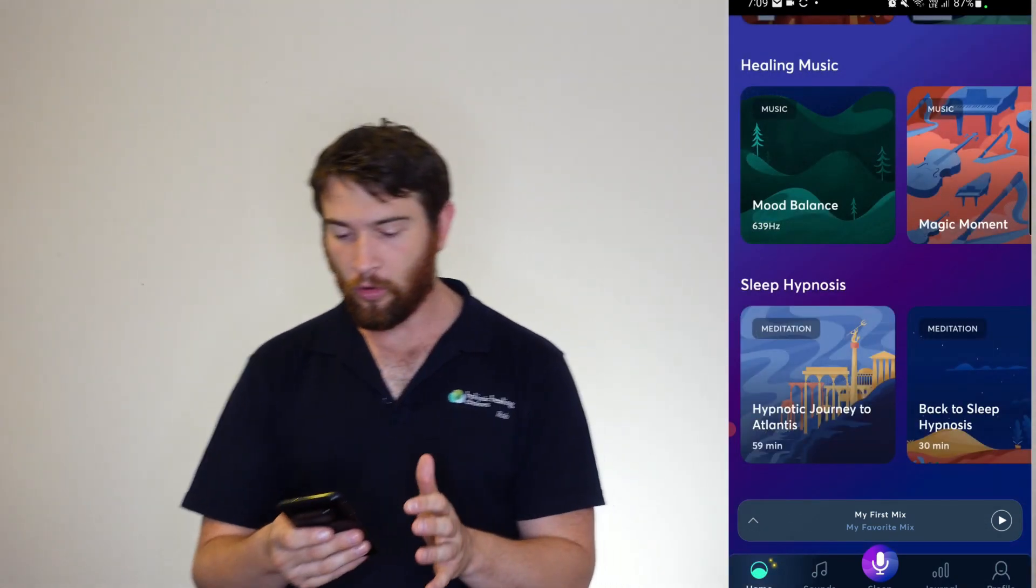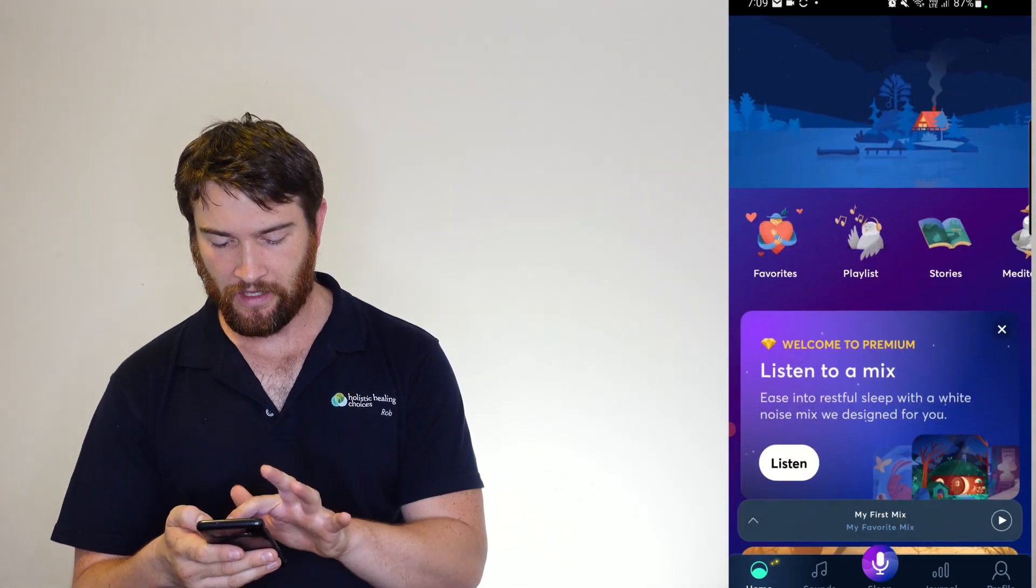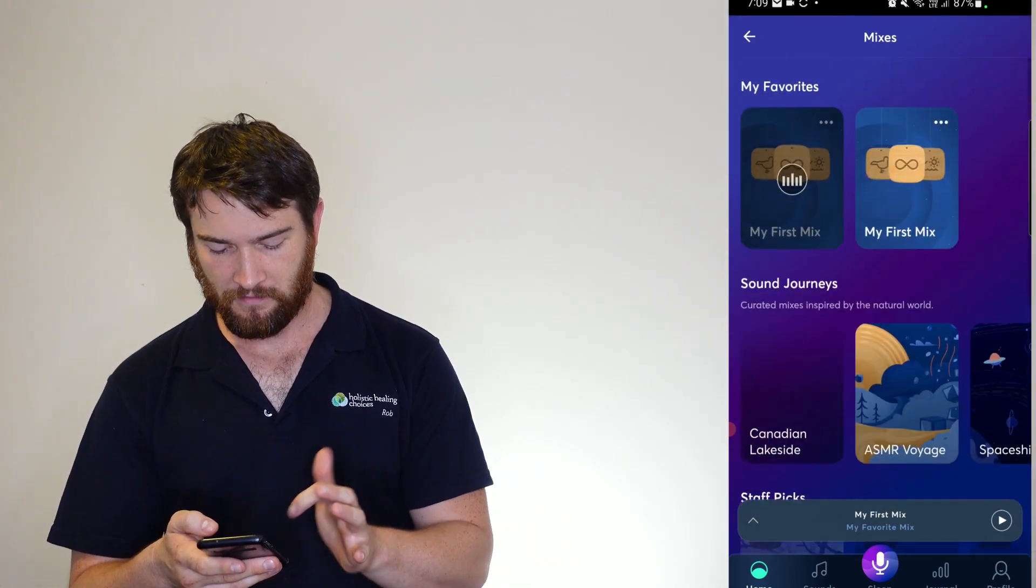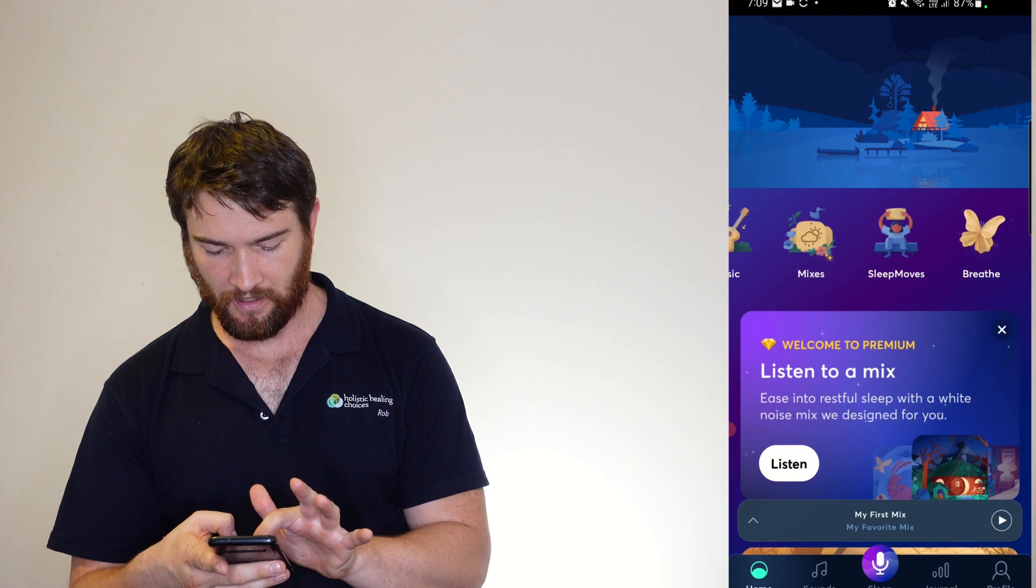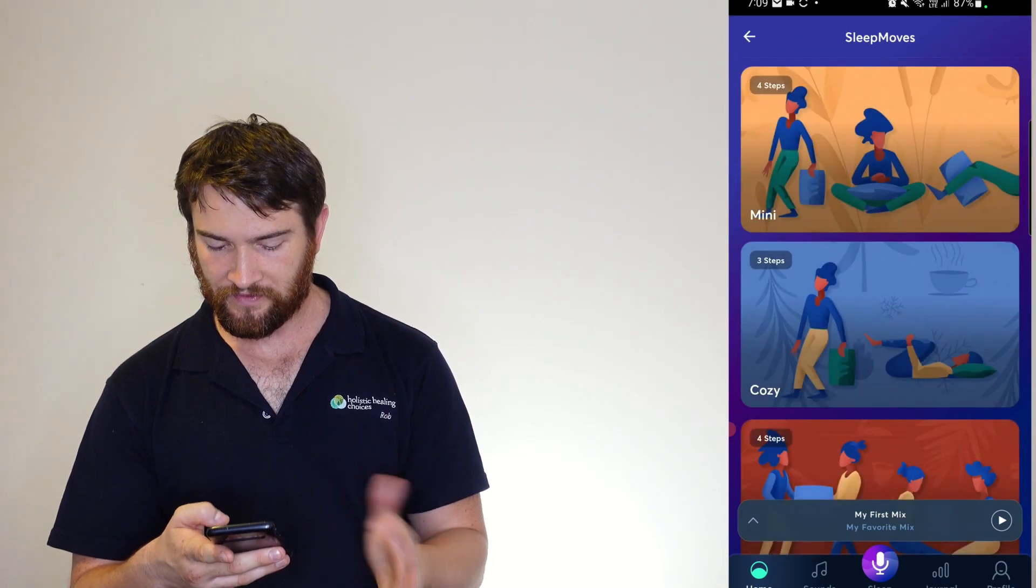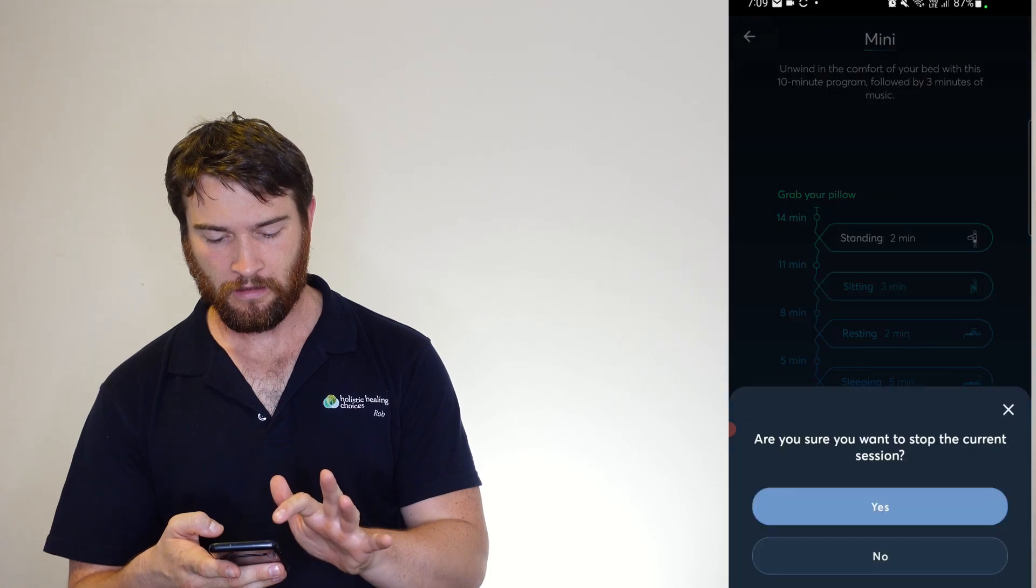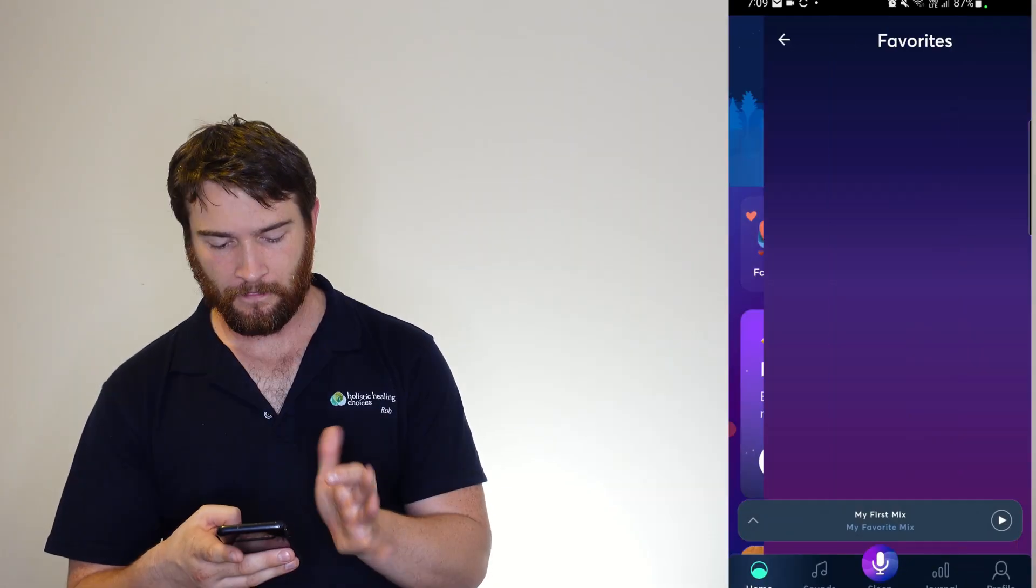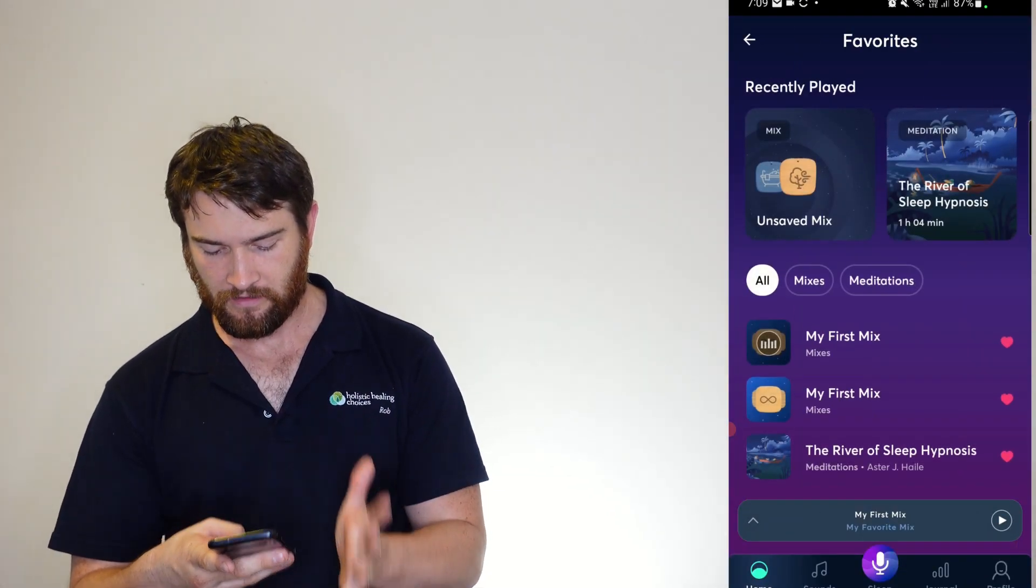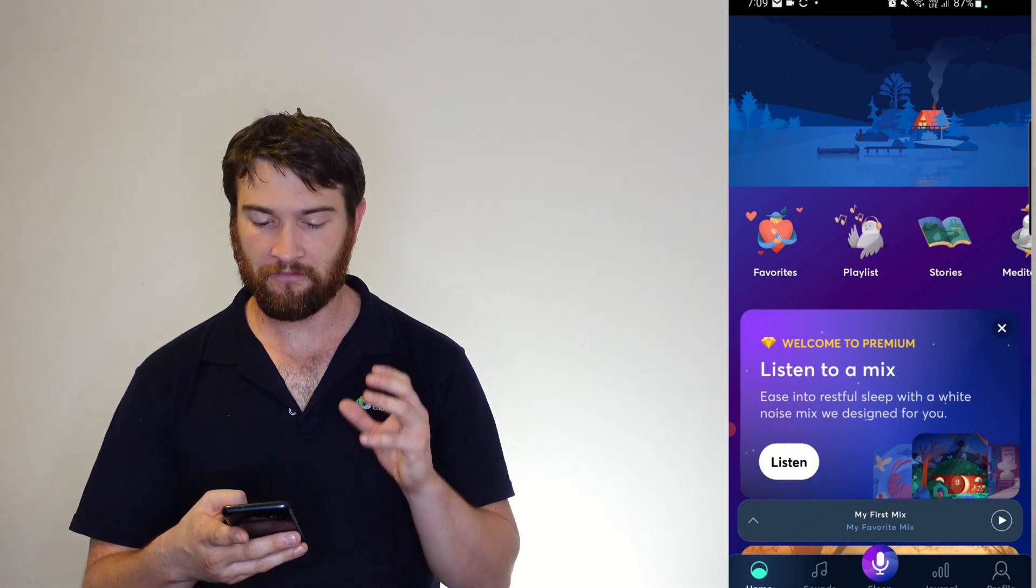But you get a wealth of all of these hypnosis, sounds, everything. So you can go for your mixes, go back. You've got sleep moves. And your favorites once again. So all very easy to find.